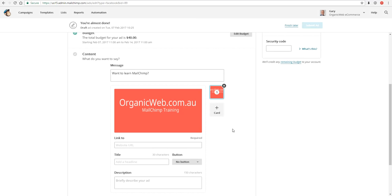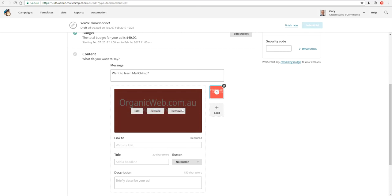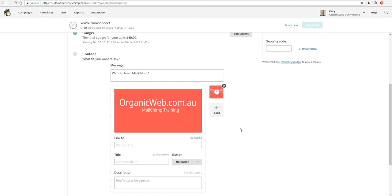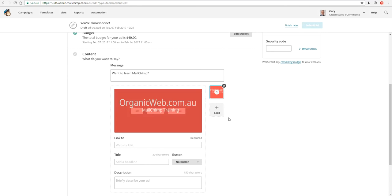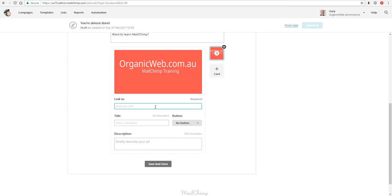One is called a single image ad, and in that case it shows one image such as I have at the moment, and that image size is 1200 pixels by 628 pixels. I could also have a carousel, in which case my image sizes, multiple images, will need to be 1080 pixels by 1080 pixels.